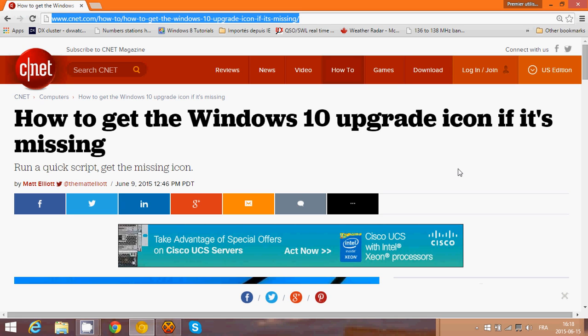I'll be posting the link in the description of the video so you can click on it, but a search on Google with how to get Windows 10 upgrade icon, the first website actually in Google was this one from CNET. So this is a step-by-step article.